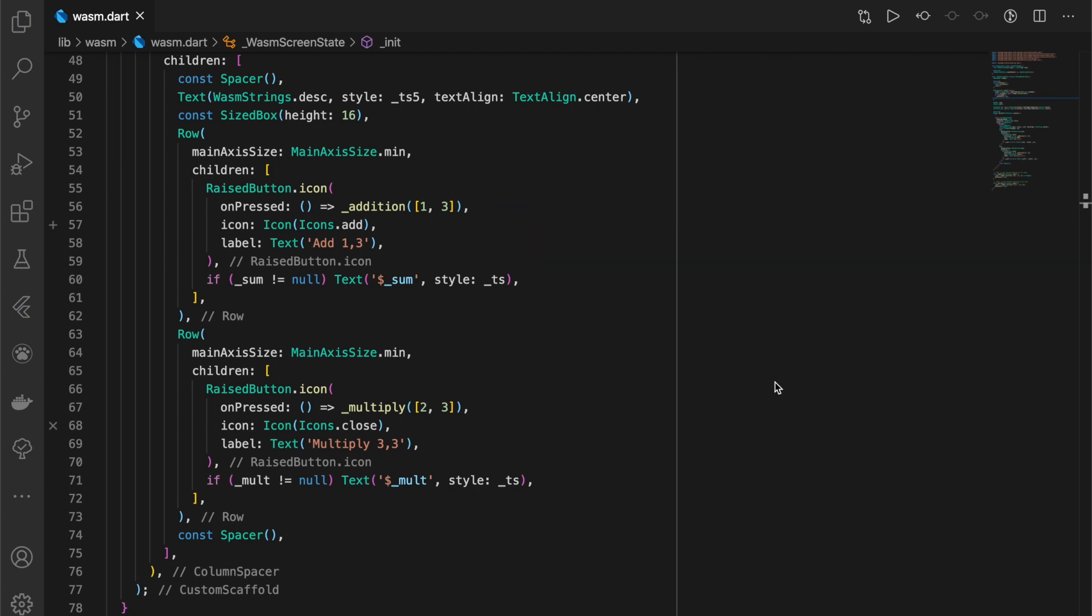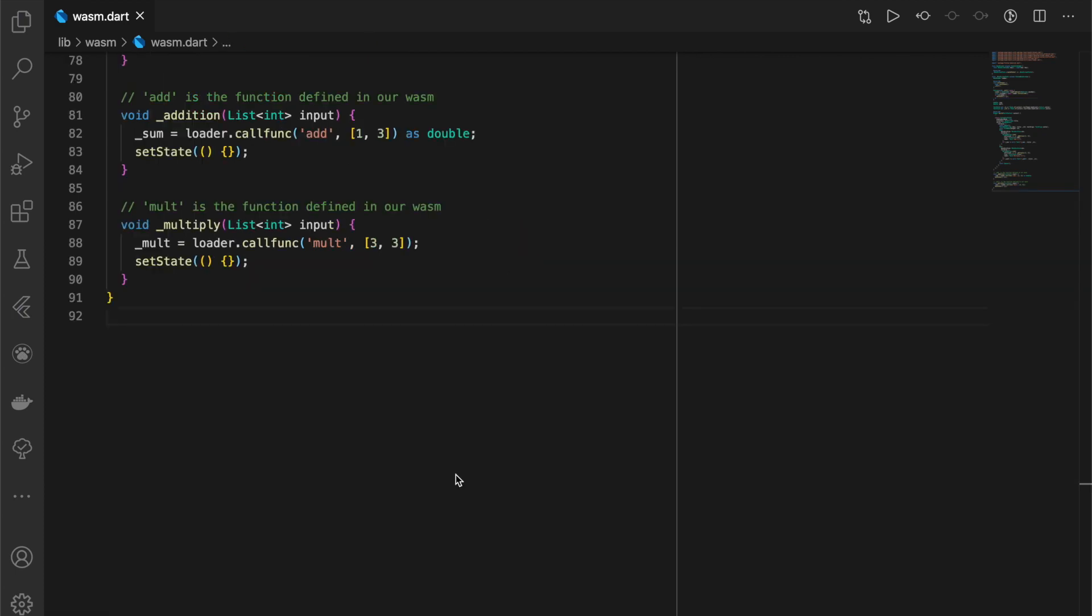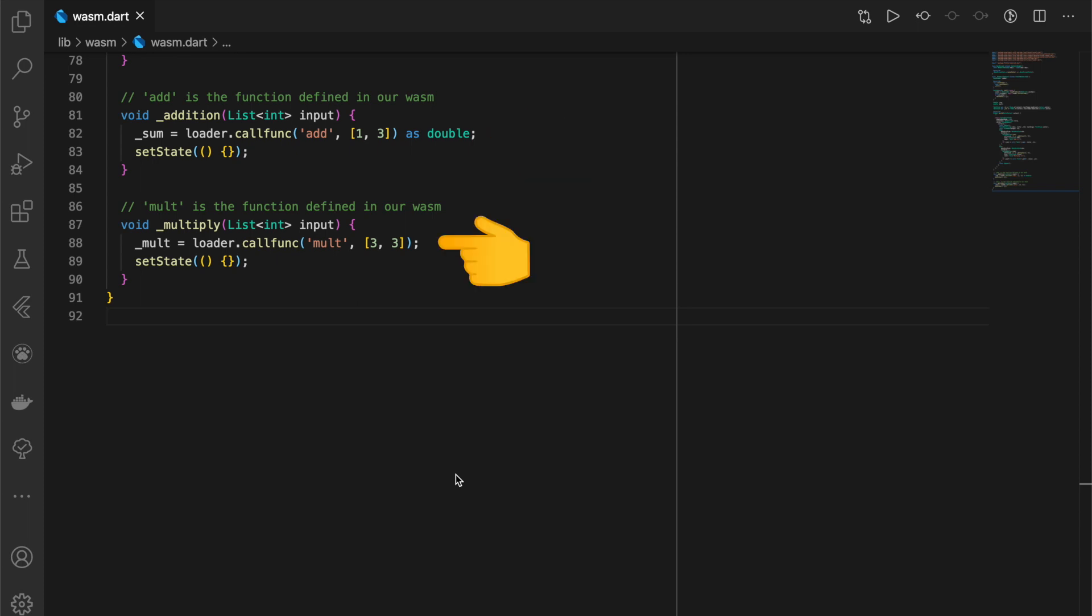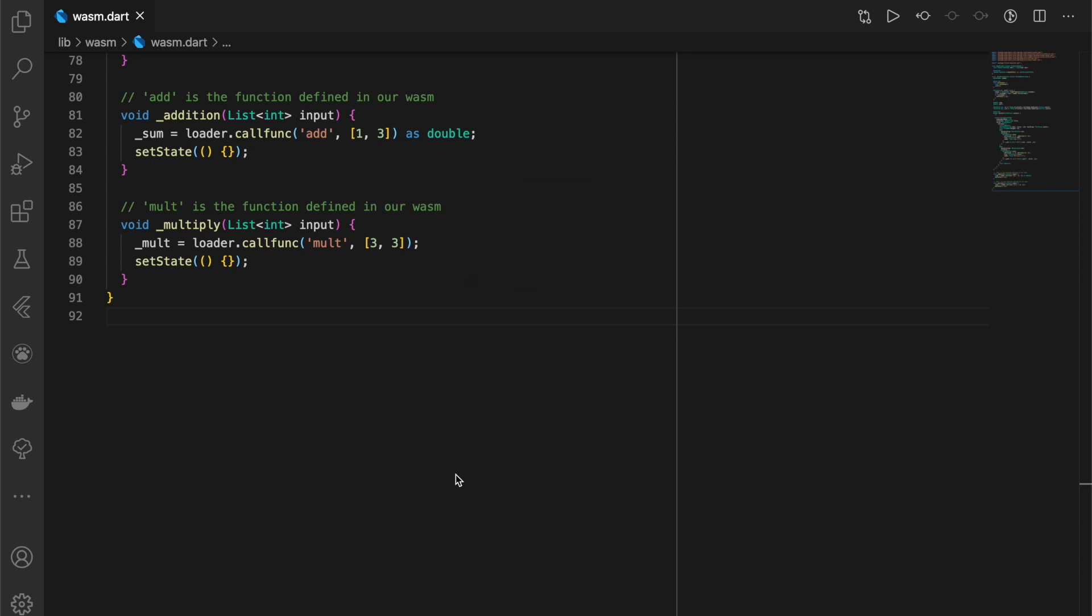These are the ones we just saw in our WASM module. That's it from this video. Thanks for watching and bye bye!